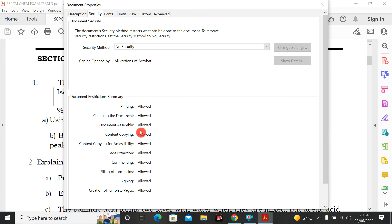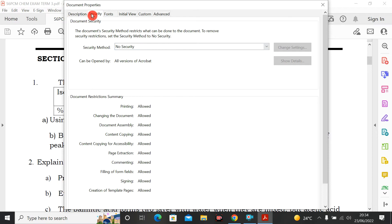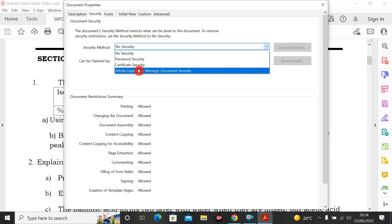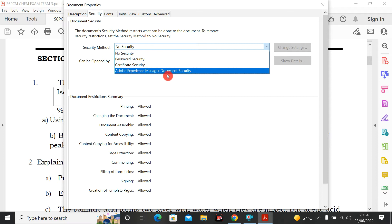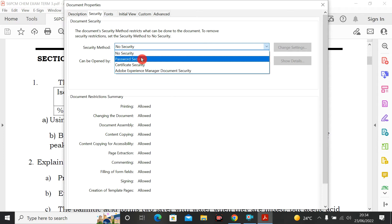You can restrict all of those abilities and put security on everything. Go to the Security Method dropdown — click the down arrow. You can see options: No Security, Password Security, Certificate Security, and Adobe Experience Manager Document Security.